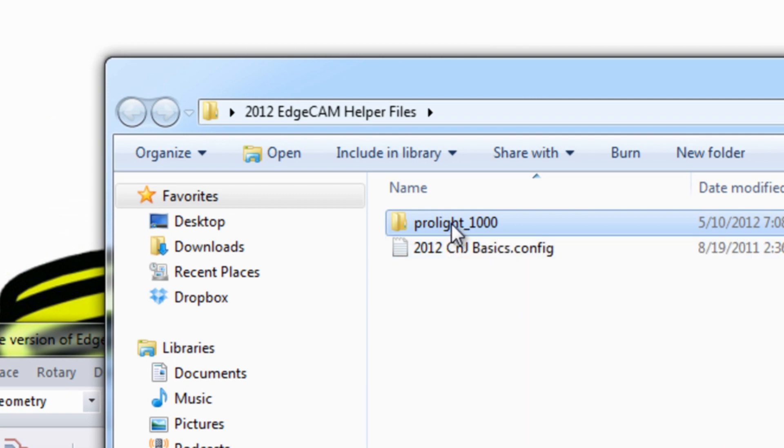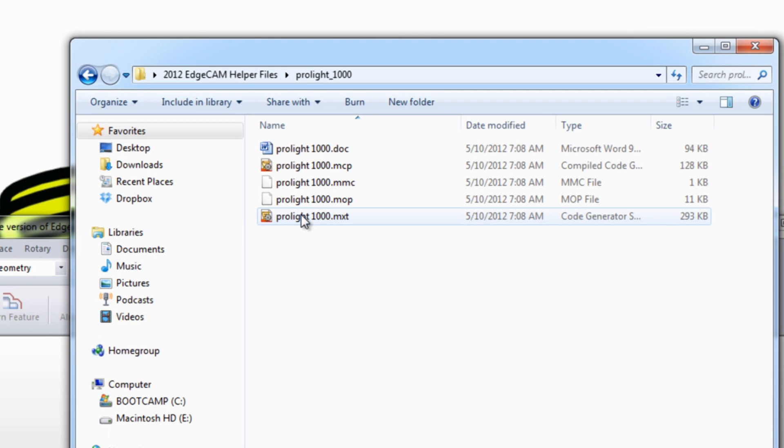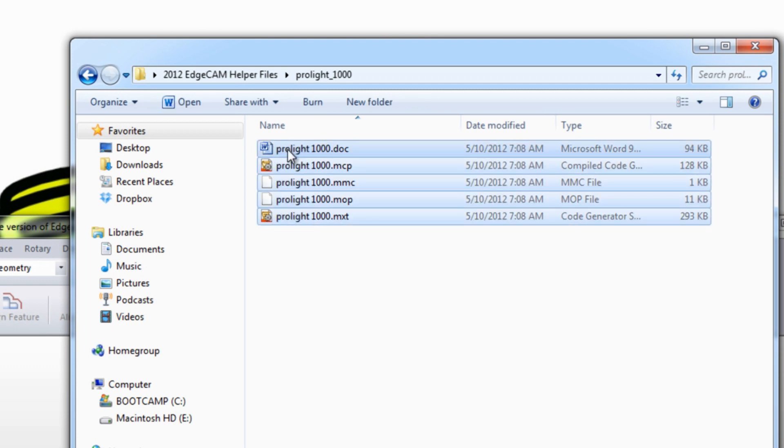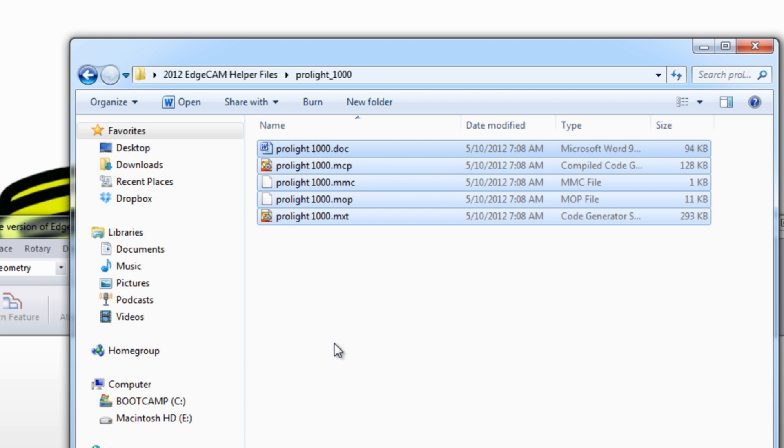The ProLite 1000 folder has five documents in it. If you highlight those documents, right-click and say copy,